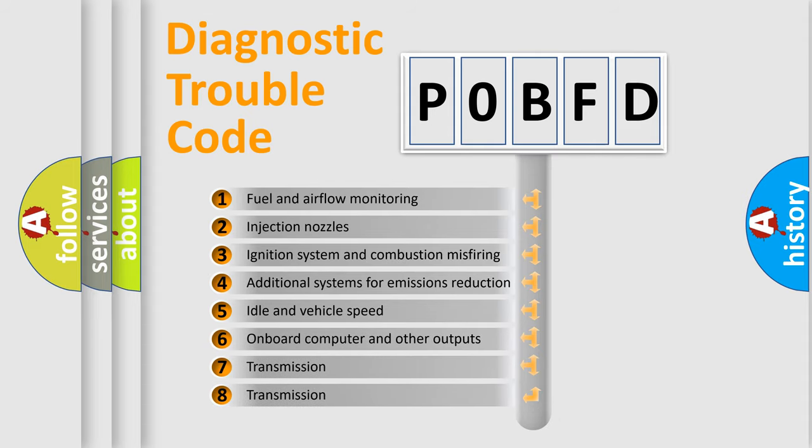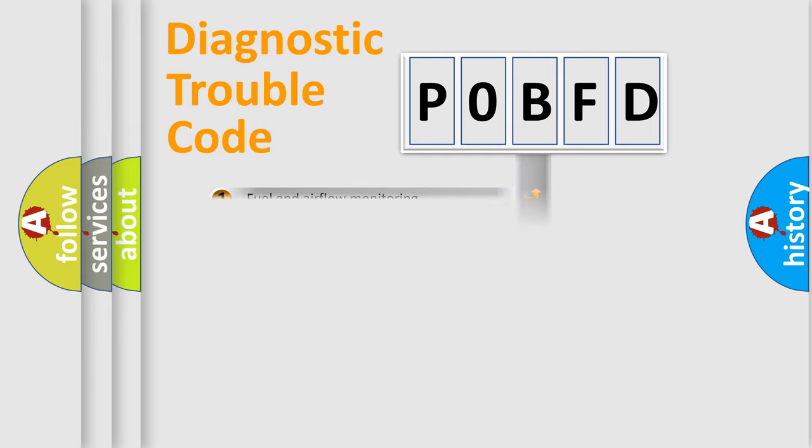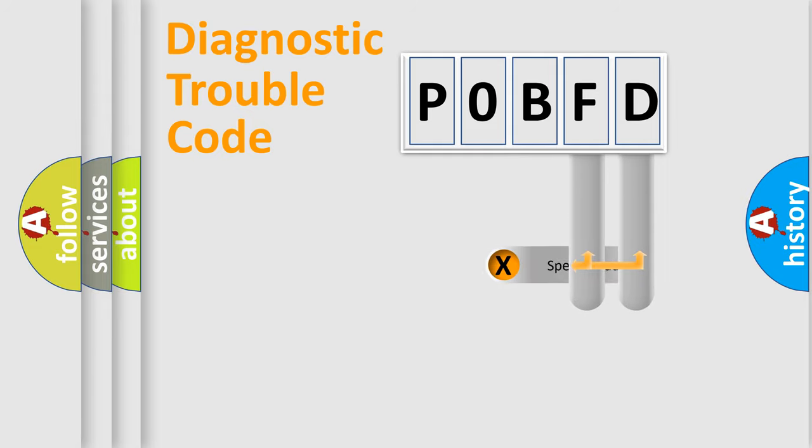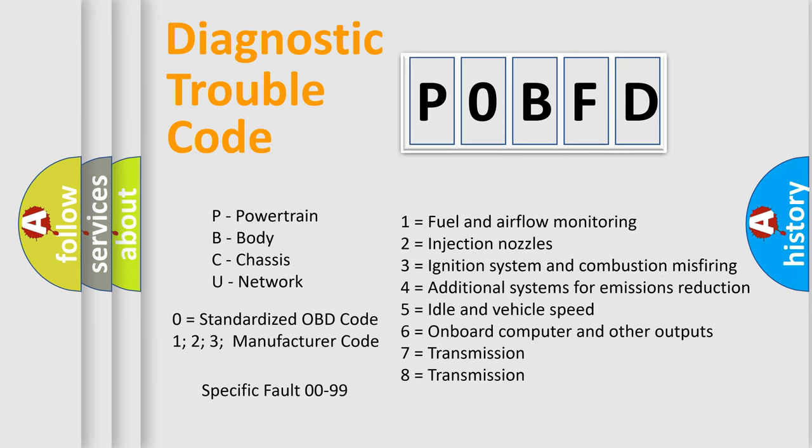The distribution shown is valid only for the standardized DTC code. Only the last two characters define the specific fault of the group. Let's not forget that such a division is valid only if the second character code is expressed by the number zero.